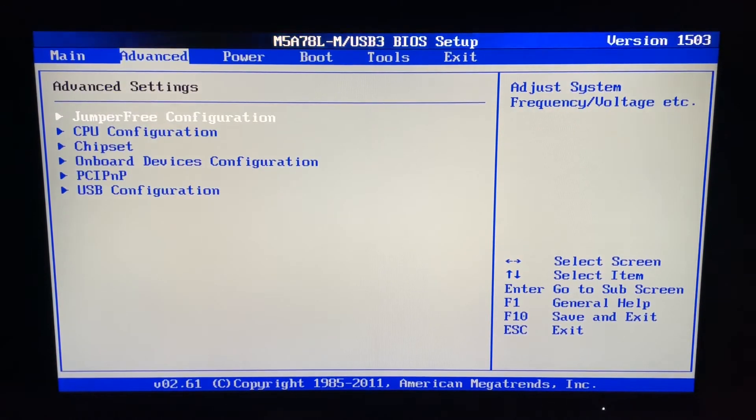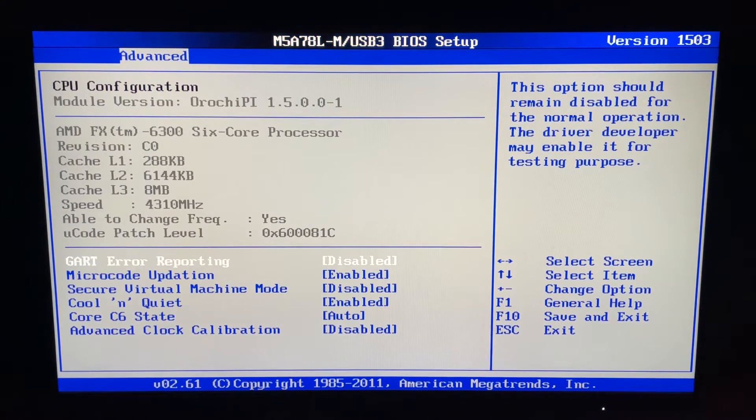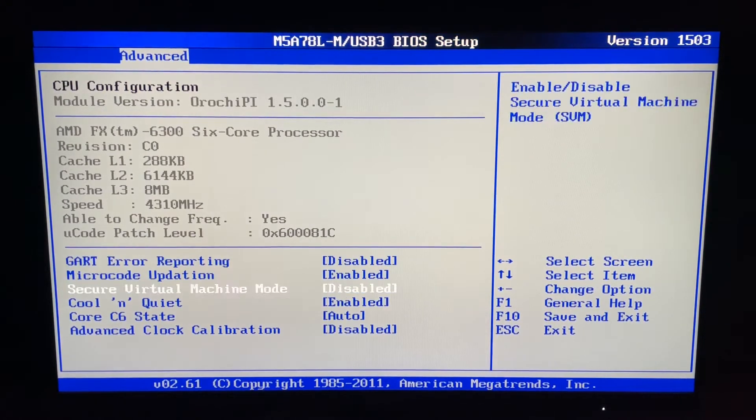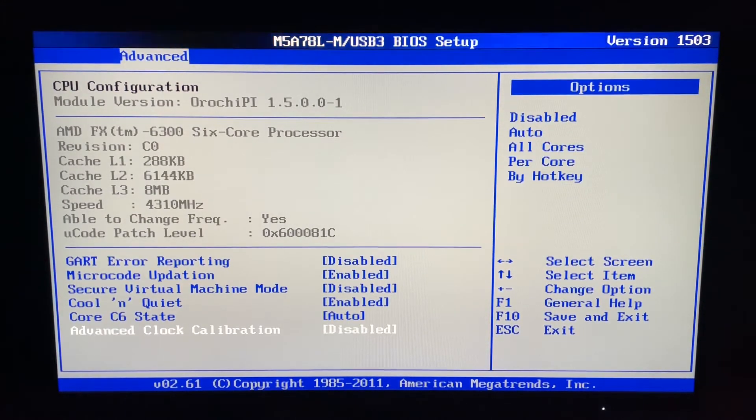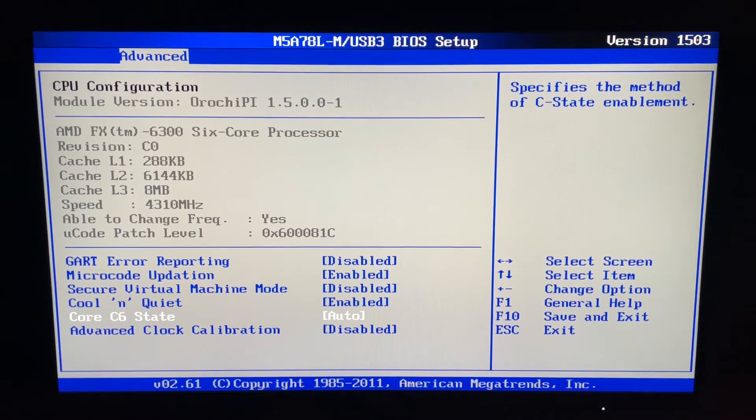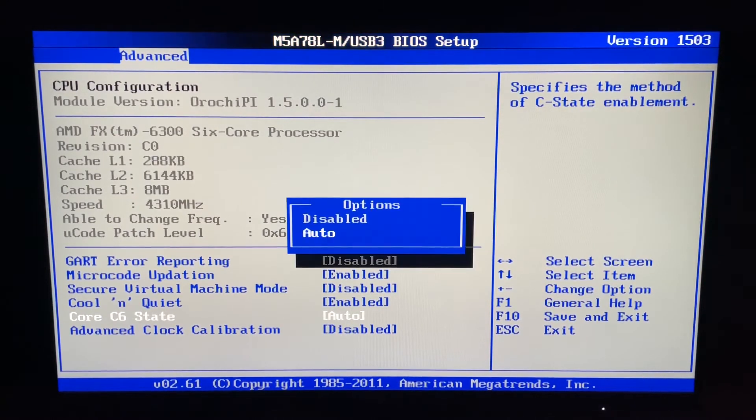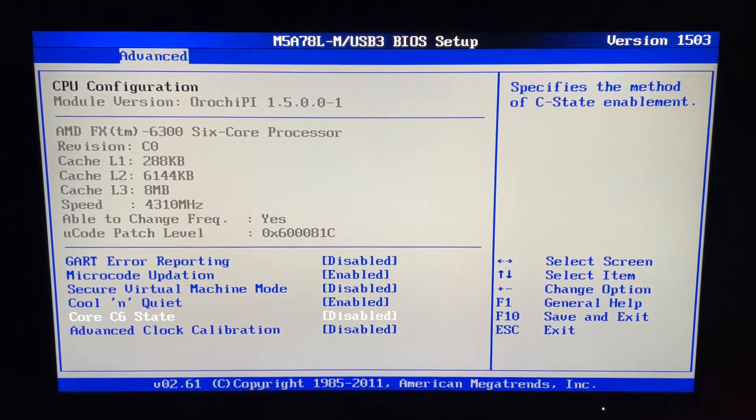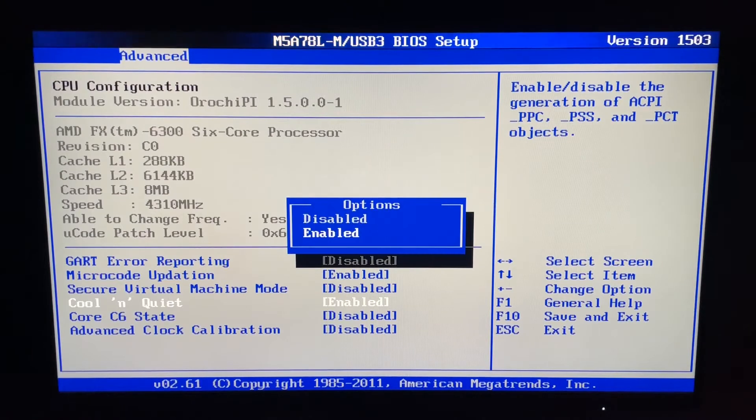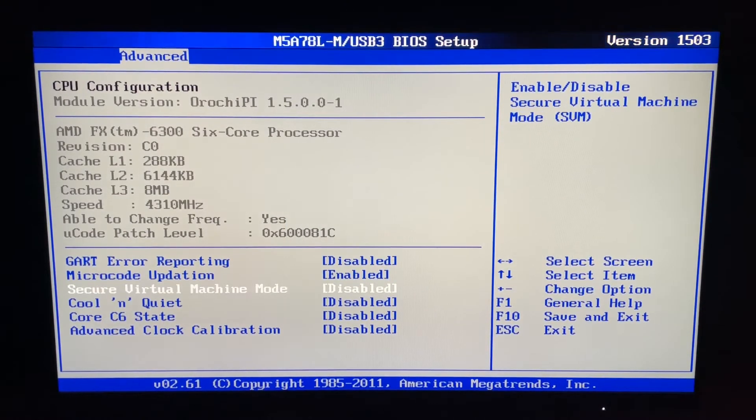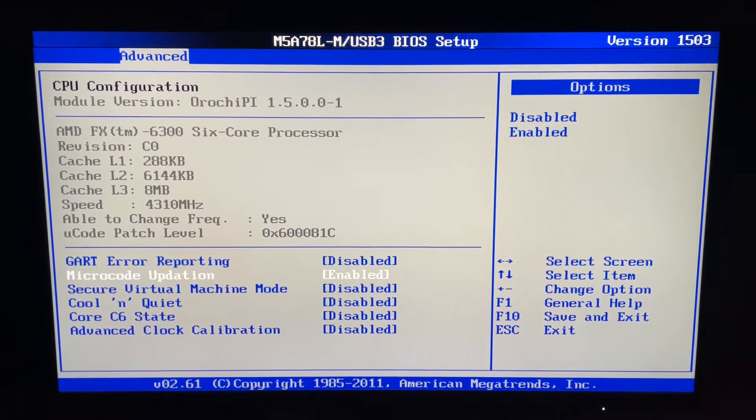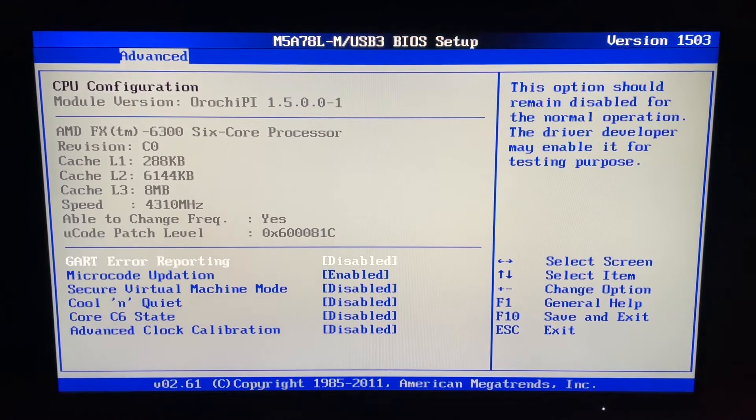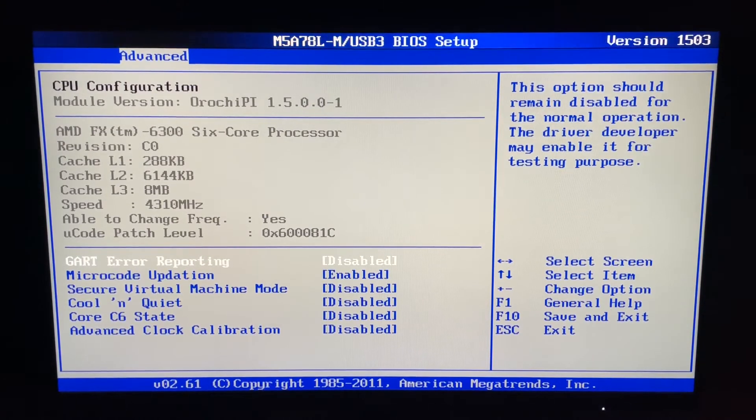We want to go to Advanced and CPU configuration. Make sure advanced clock calibration is disabled, Core C6 state is disabled, Cool and Quiet is disabled. The other ones should be that standard anyway.